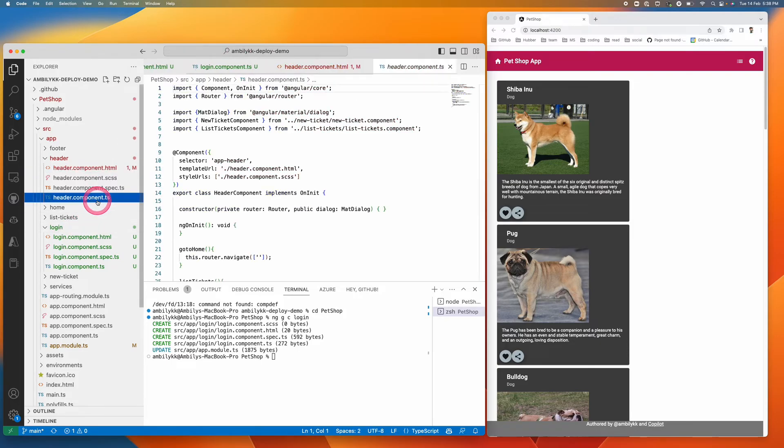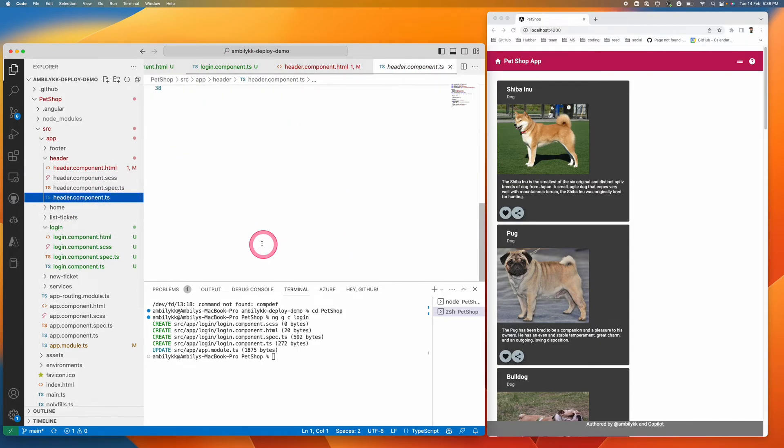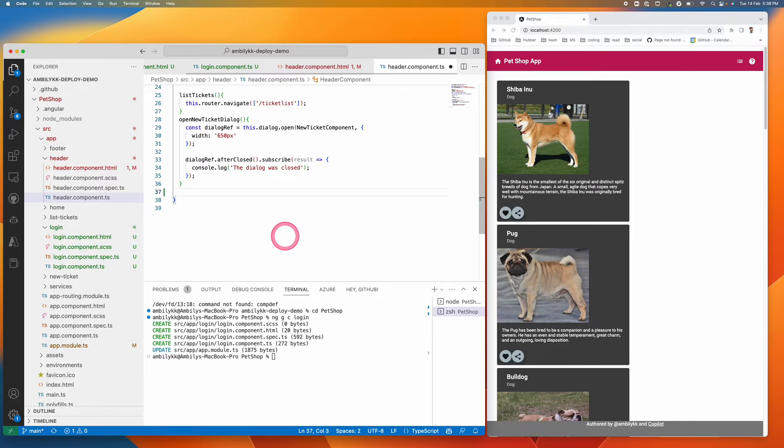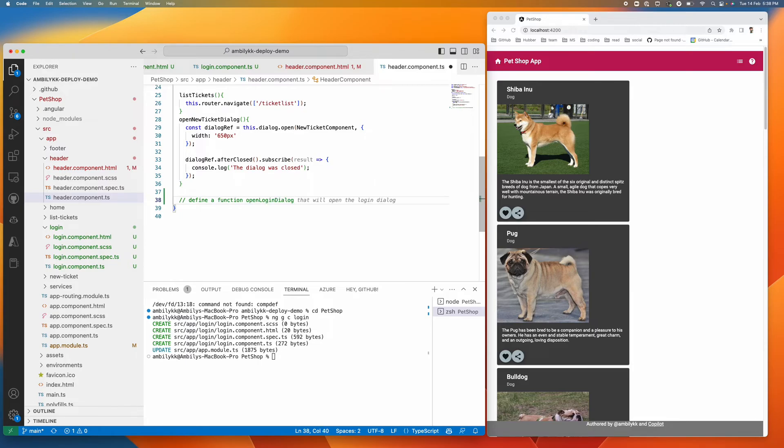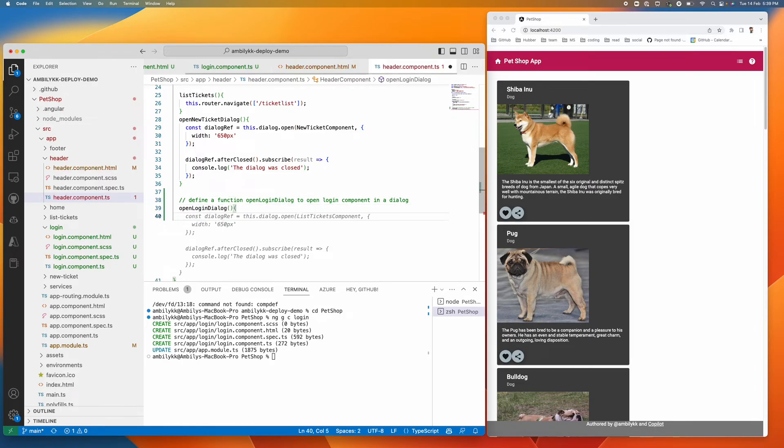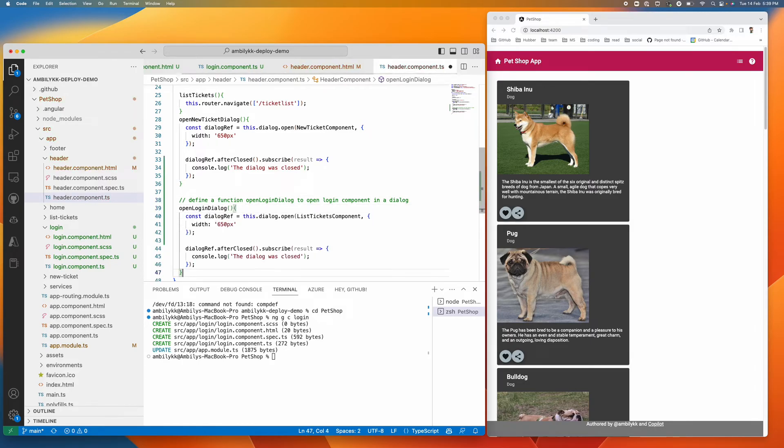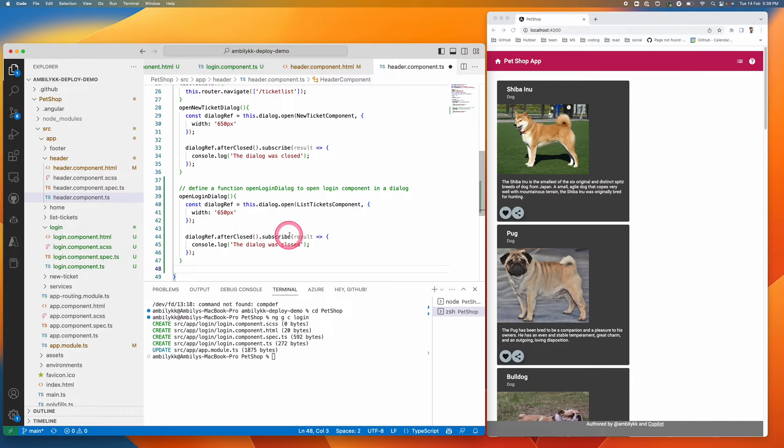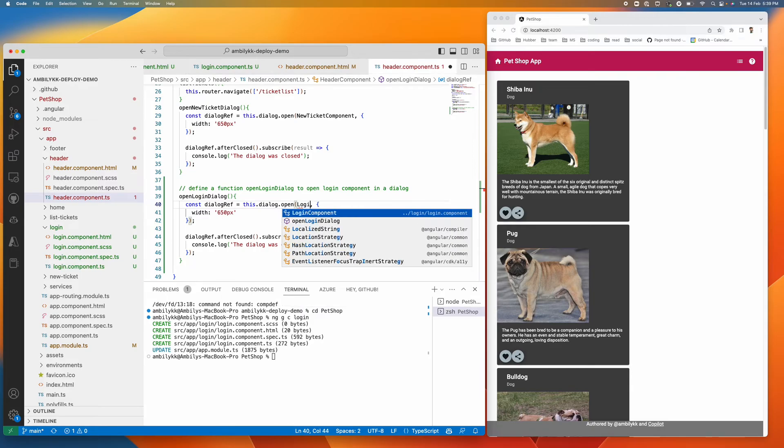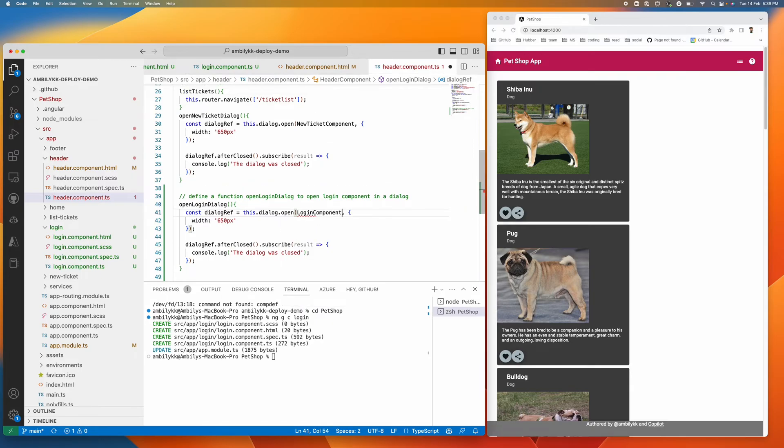I'm going back to the backend of this method to open it. Let me give a comment here: define a function open dialog to open login component in a dialog. It starts giving suggestions. I'm just taking it up and let me change it to my login component.